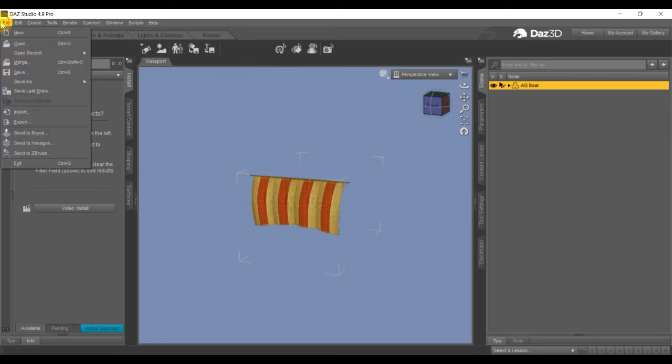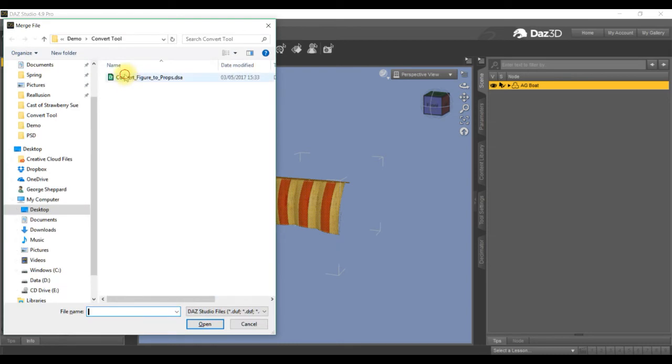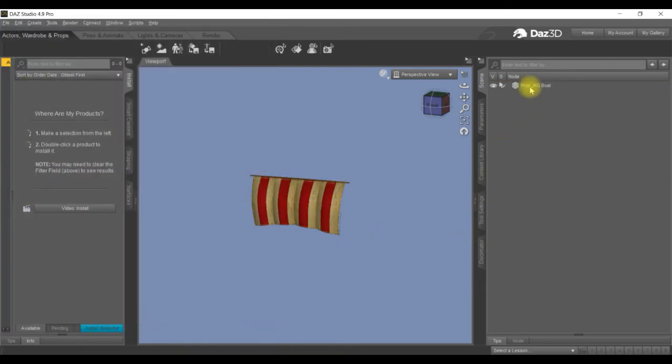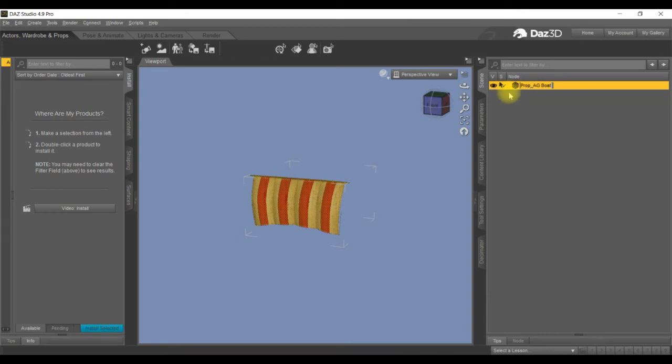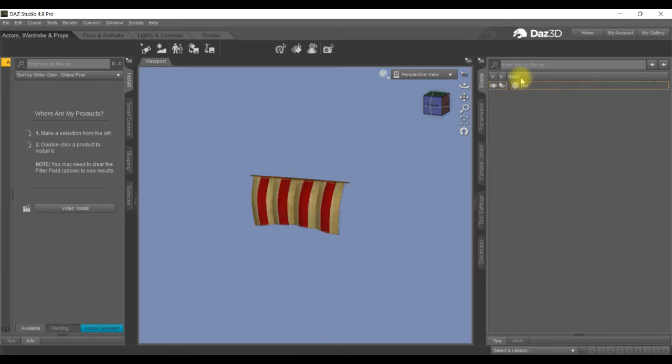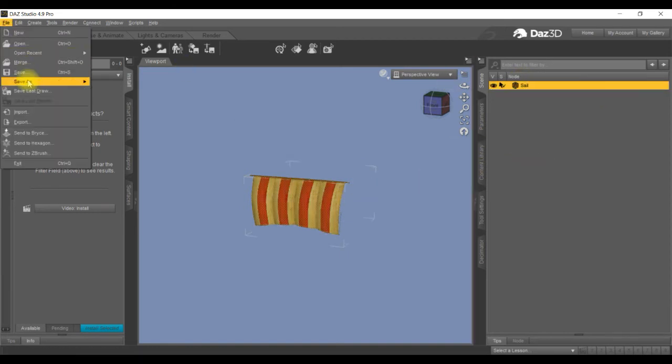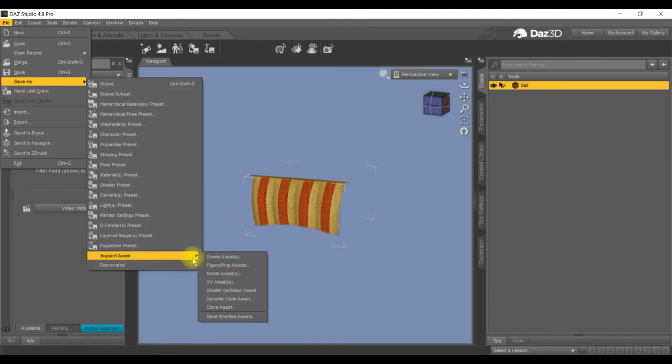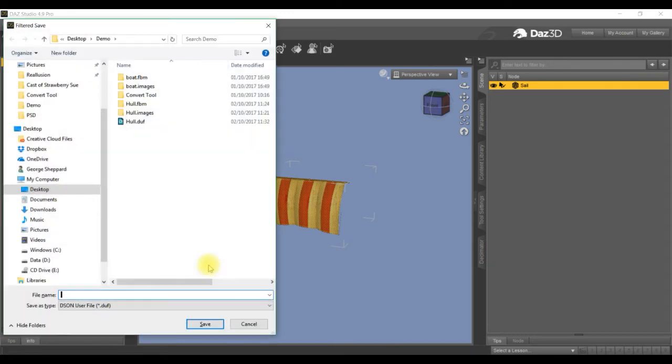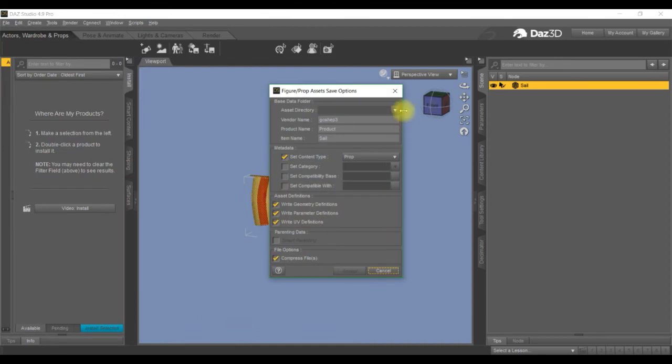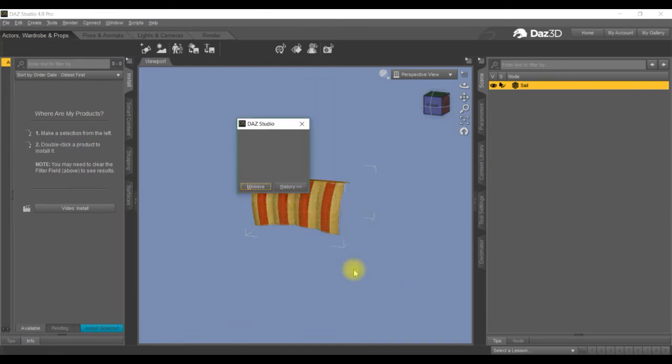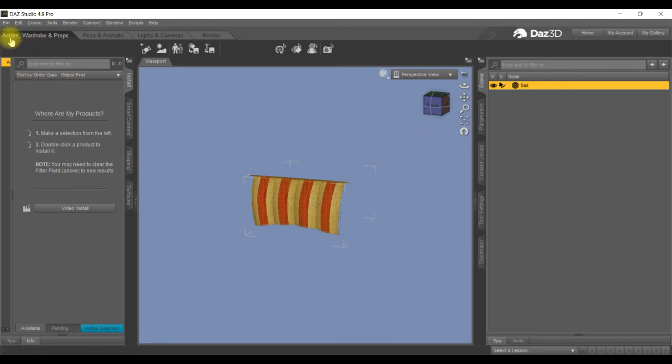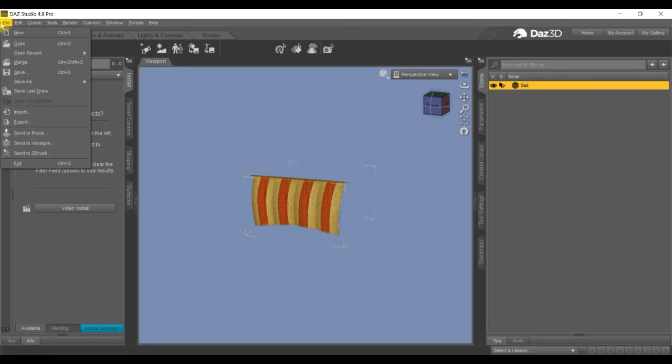Then we come back onto here and we can just leave that as it is. Going to merge via the file merge, convert figure to props. Now we've got sail, we want to save it as a prop first. Save as, going to save as, come down to the support assets, come down to the support asset figure and prop assets. I'm going to obviously call it sail, put it into my library, accept.